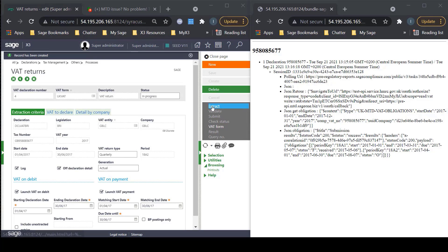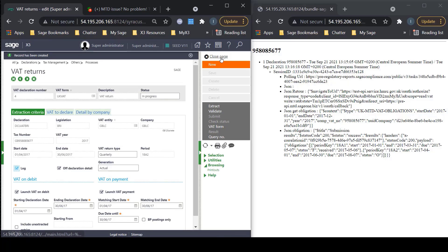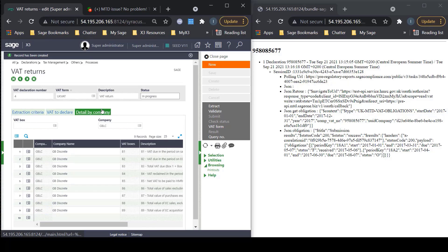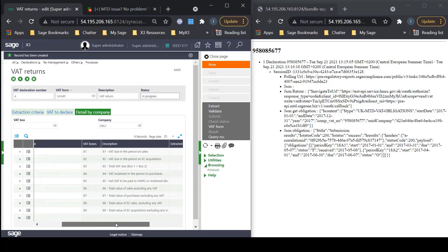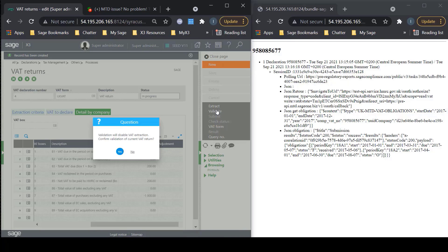Next, we will be extracting the values for VAT boxes. The log will be generated and you should see no errors. You can also check the VAT to Declare tab, making sure the values are correct, as well as detail by company. Once happy with the return, you can proceed with validation. But note, after this step, no adjustments can be made.